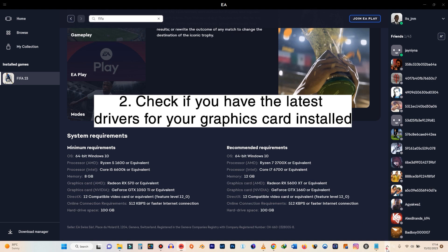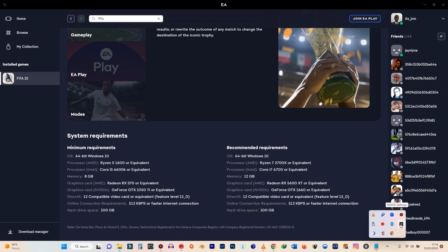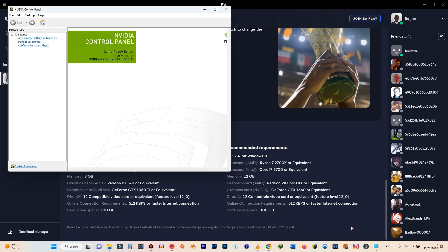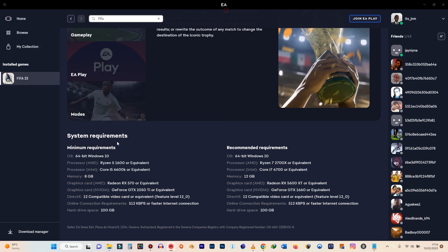So in my case, I'm using NVIDIA GeForce. When you click on the NVIDIA settings here, or you could even open the software for your graphics card and then check if you have the latest version installed.